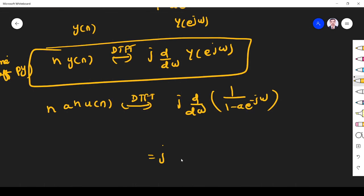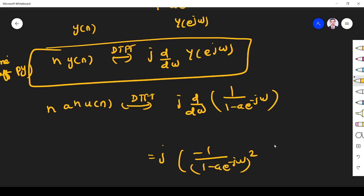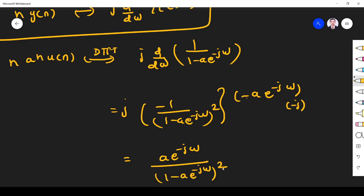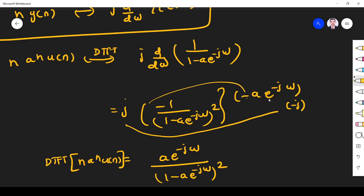If you differentiate 1/(1 - a·e^(-jω)), we get: -1/(1 - a·e^(-jω))² · (-a·e^(-jω)) · (-j). Then multiplying by j: j·(−j) = 1, giving us a·e^(-jω) / (1 - a·e^(-jω))². This is the DTFT of n·a^n·u(n).